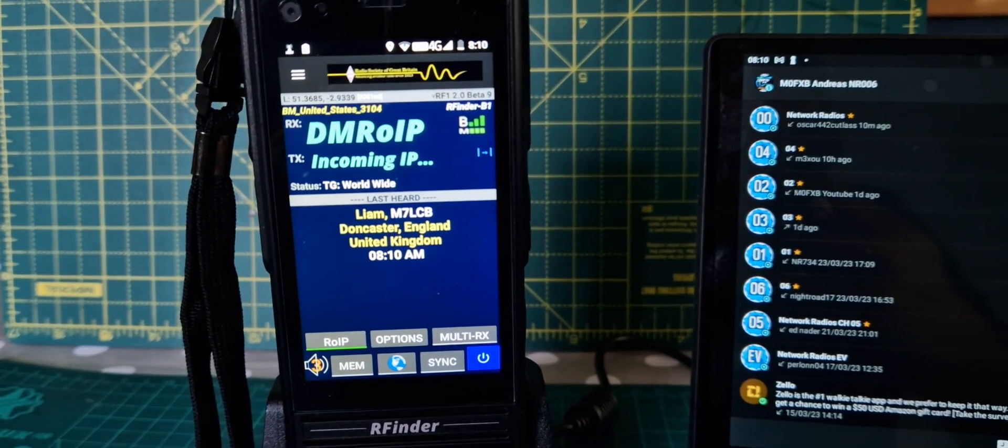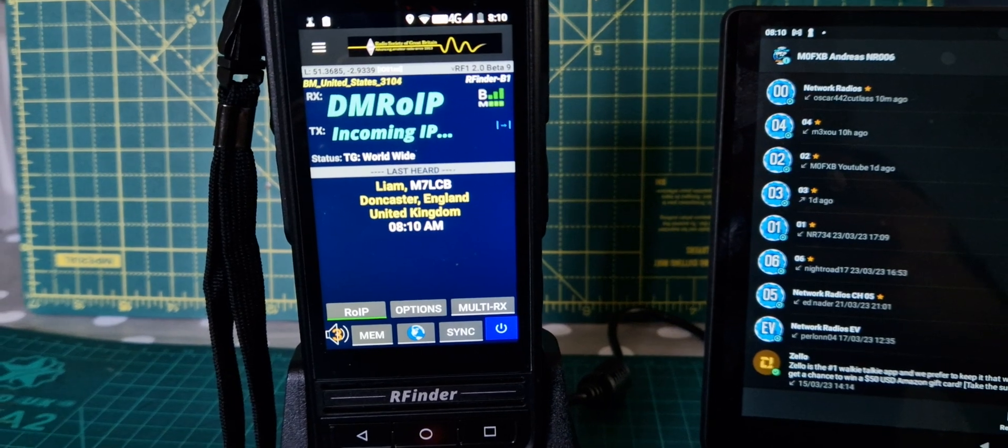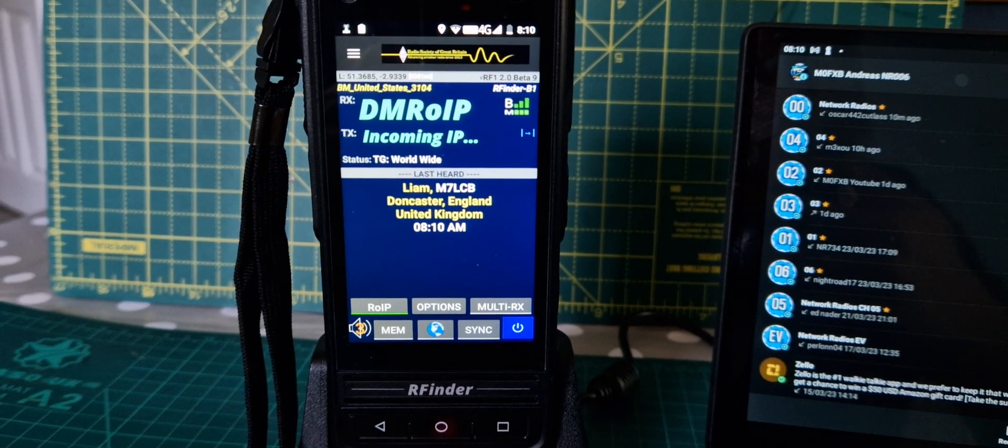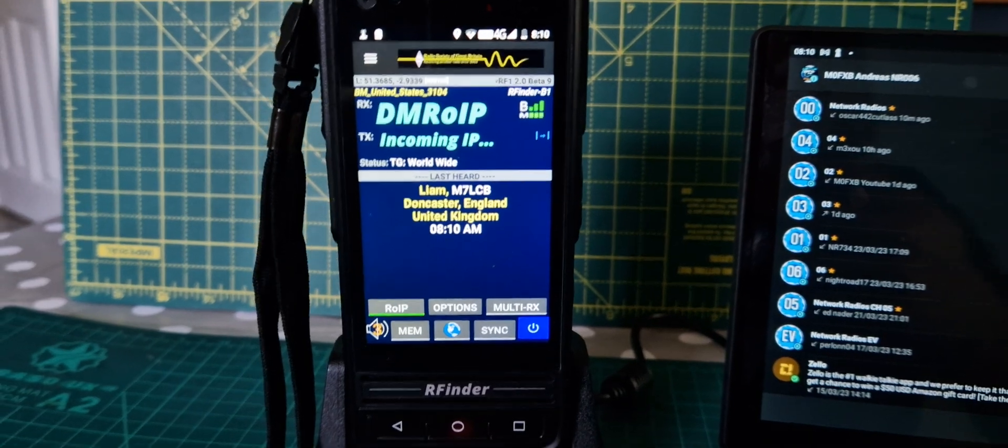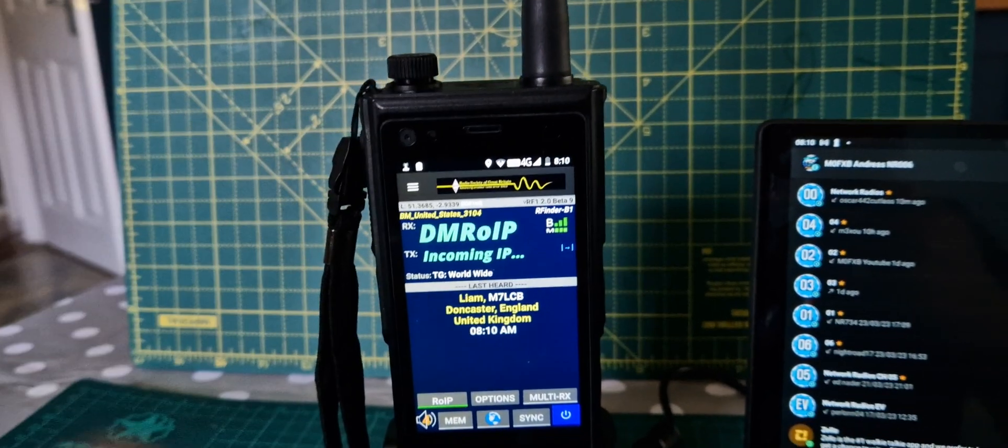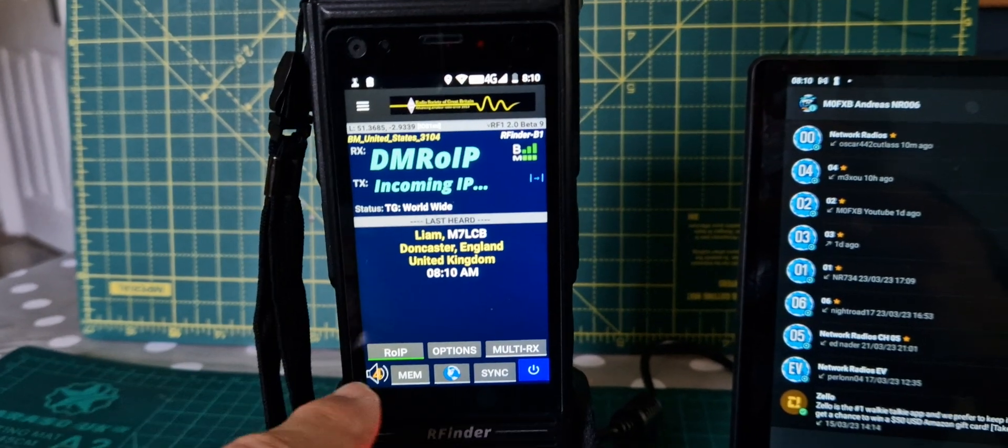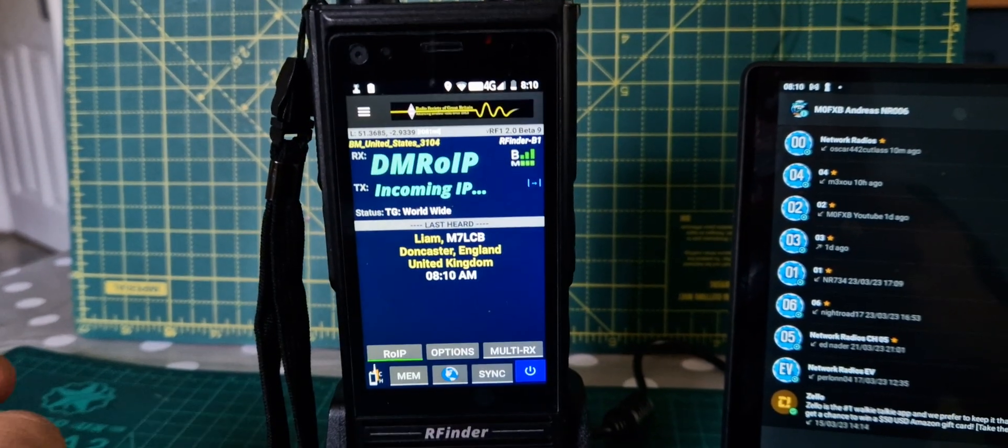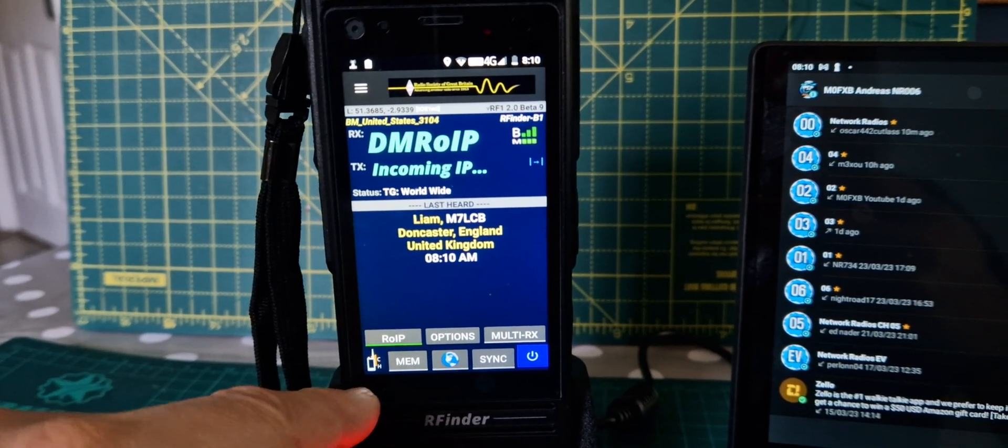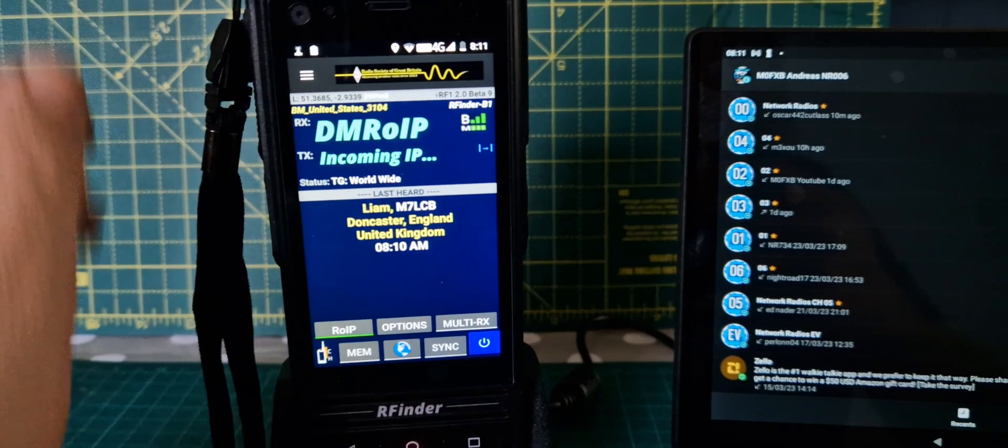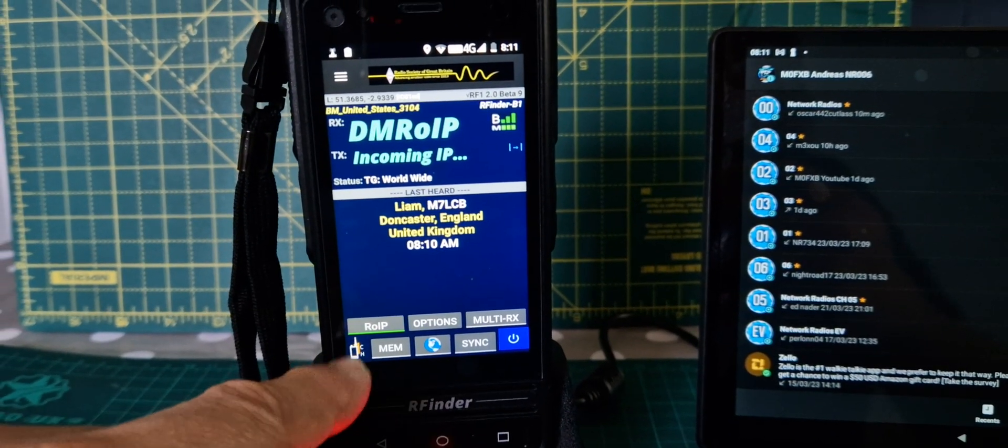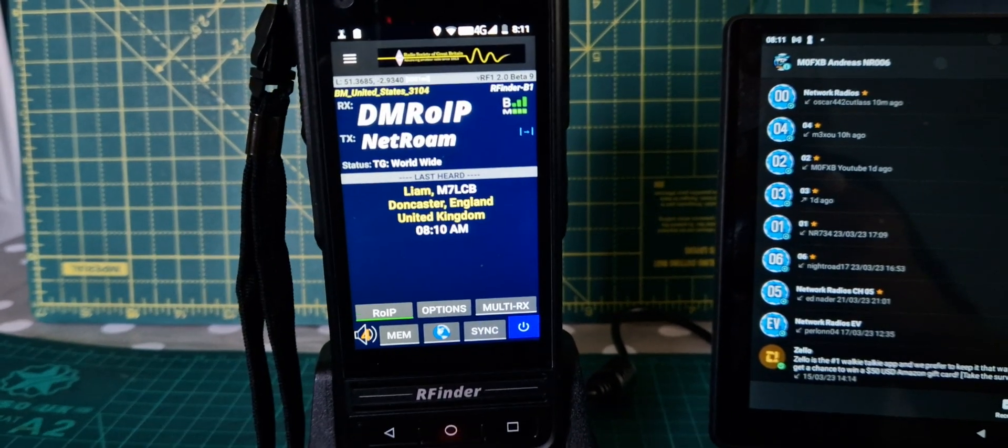So what is the point of DMR OIP? Well, you don't need a hotspot. Volume control here. You can channel change if you tap this. Now a channel changer. Now back to volume.